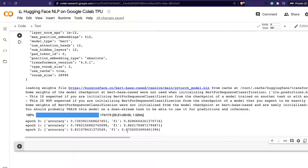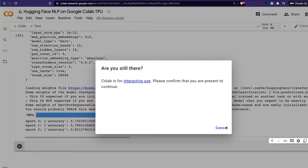A huge thanks to the Hugging Face open-source team for open-sourcing this amazing library that brings completely new possibilities for anyone doing NLP customization tasks. If you remember, a couple of weeks ago Hugging Face was hosting a model sprint where people were taking the Wav2Vec model and customizing it for their own language. Accelerate wasn't available at that time, but imagine having Accelerate to leverage TPU — you have enormous potential. This library will make life much easier for NLP model fine-tuning, especially for non-English languages.